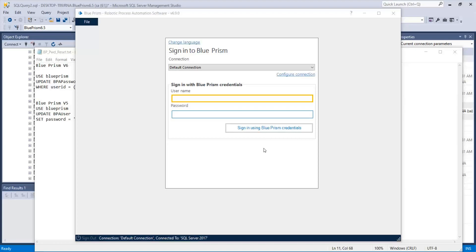Hi everyone, today I am going to discuss how to reset Blue Vision software password using SPS Management Studio.